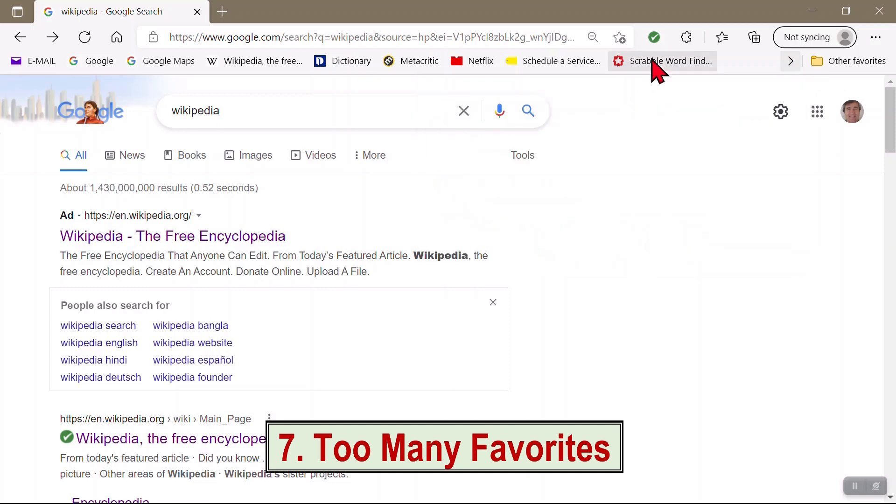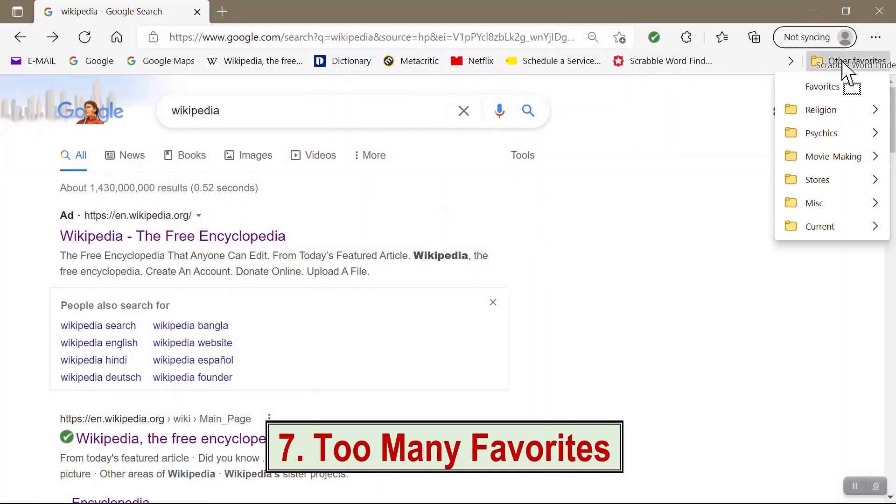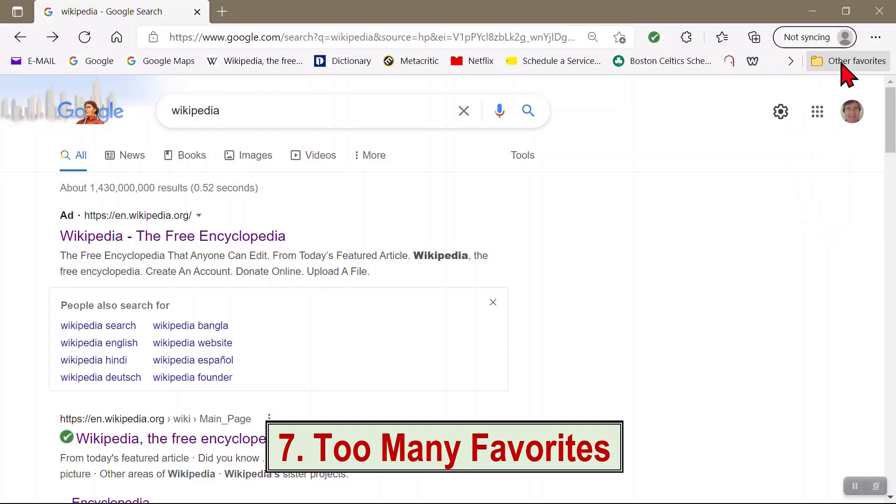However, the better alternative to having too many items on your Favorites bar is to move some of your less-used favorites to the Other Favorites folder, over here at the right.